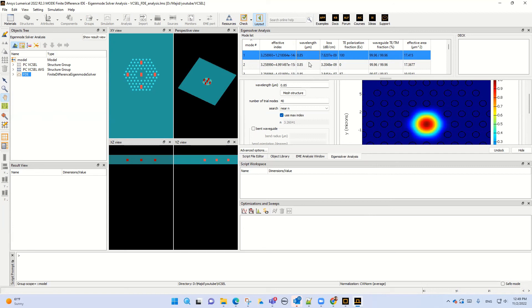Next I will show you how we can run the simulation with numerical 2D FDTD for the VCSEL.